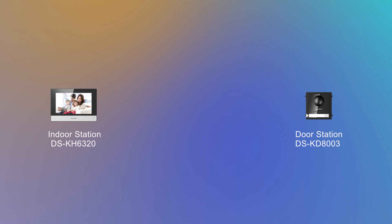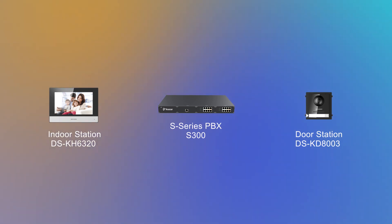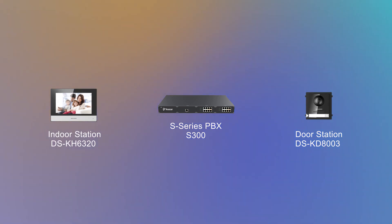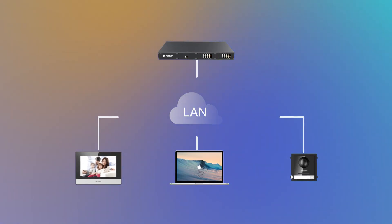In this video, we will take S300 and these two intercom devices: DSKH-6320 indoor station and DSKD-803 door station as our example. They're deployed in the same local network as shown in the network topology. So let's just jump in.